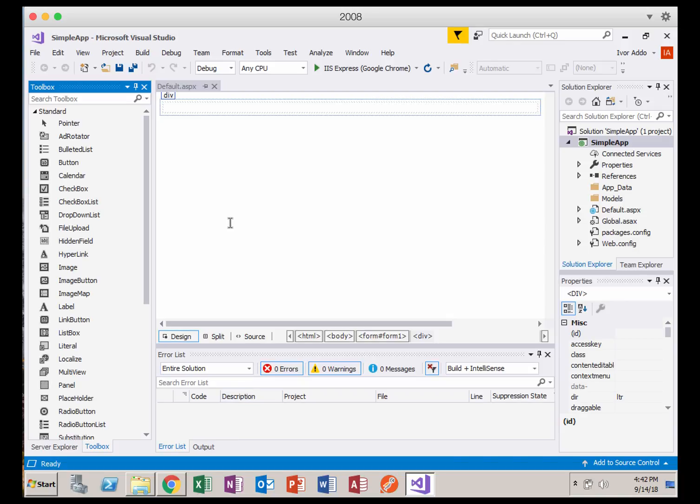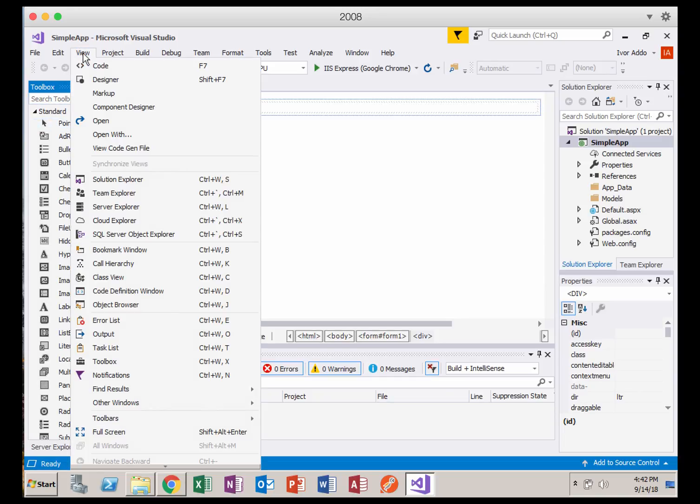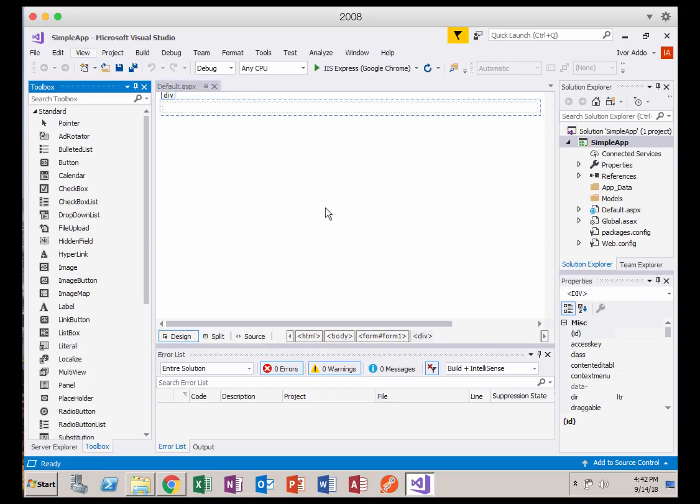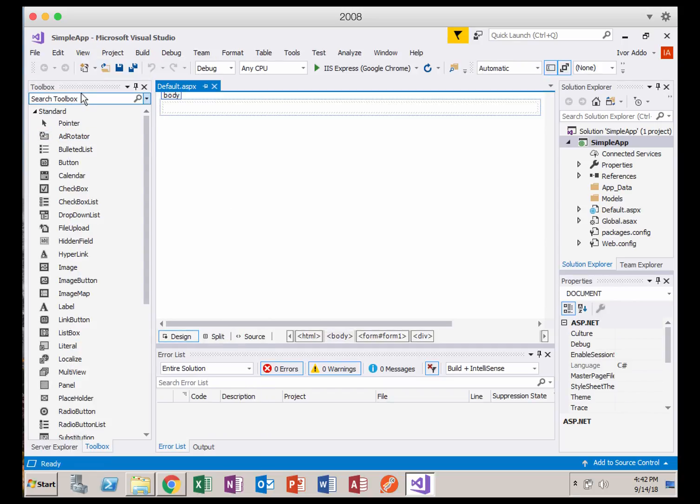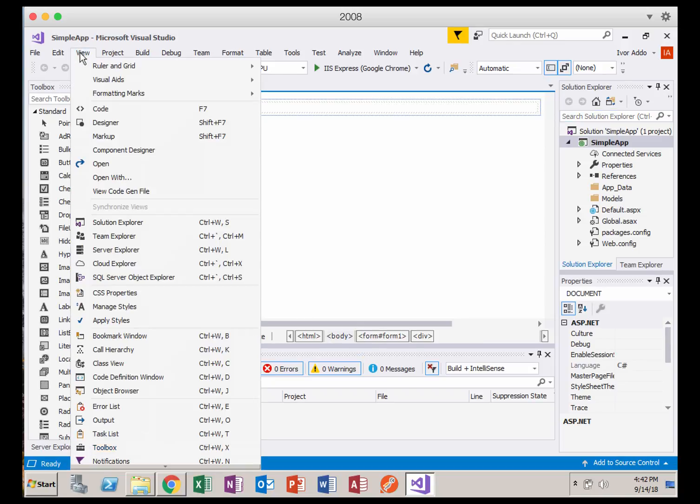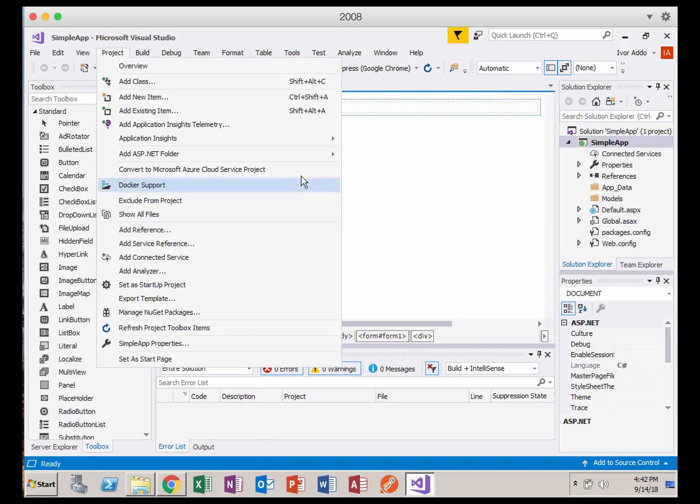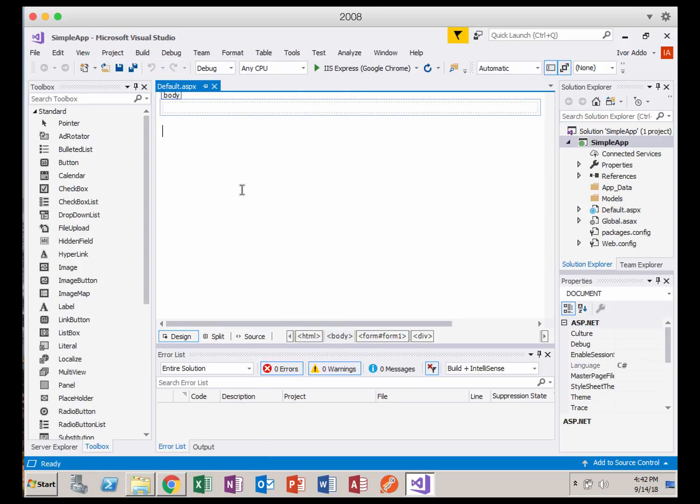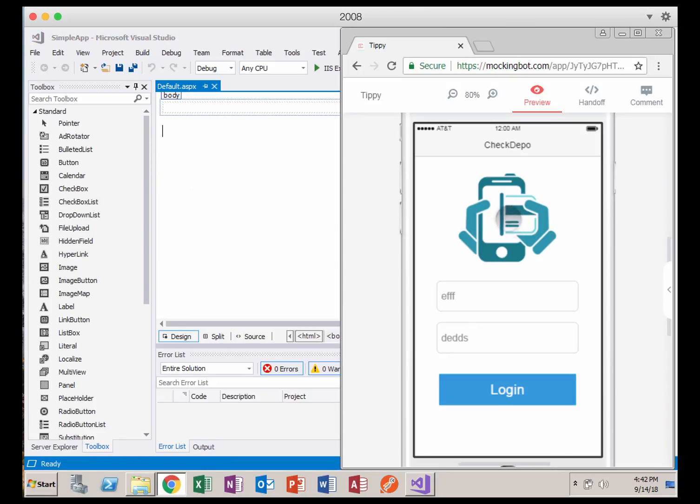Before we add some controls, I want to show you, if you can't find the Toolbox, you go down under View. You should be able to scroll down and see Toolbox, and that should open that window. So if this window is missing, or any of these windows don't show up for you, they're going to be under the View tab.